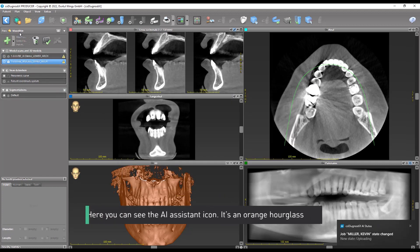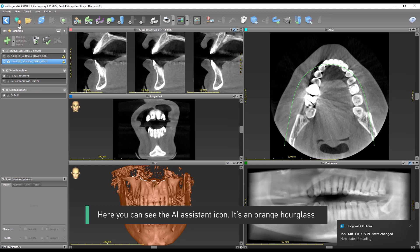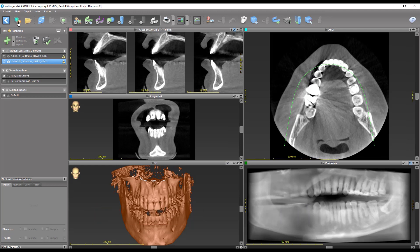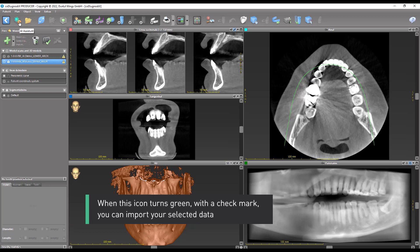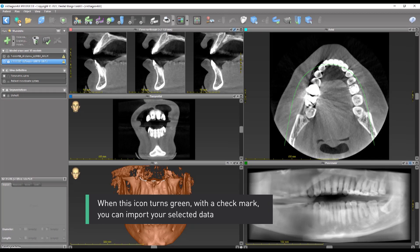Here you can see the AI assistant icon. It's an orange hourglass. When this icon turns green with a check mark, you can import your selected data.